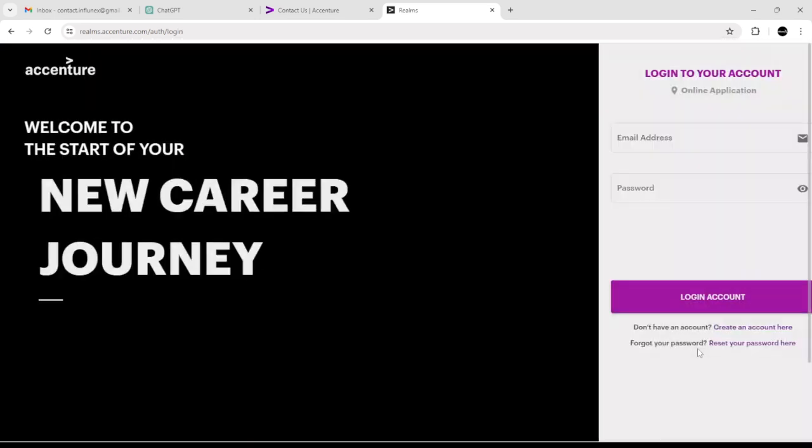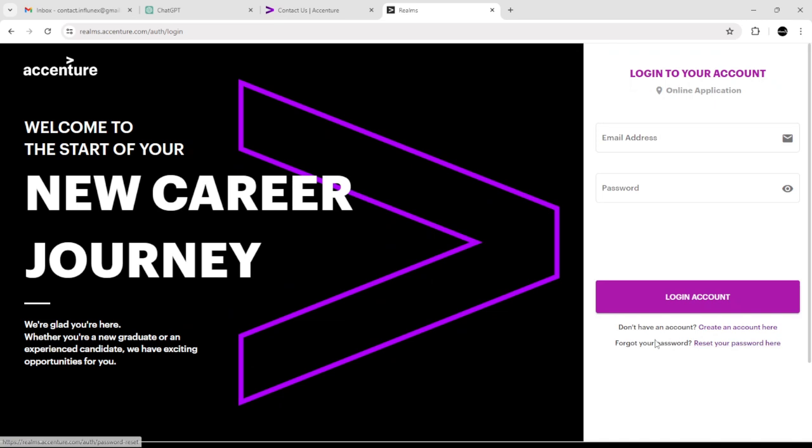Add your info and click 'Log In Account,' and there you have it. For more tutorials, smash the like button and subscribe.